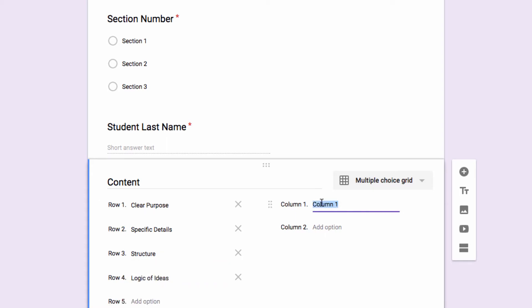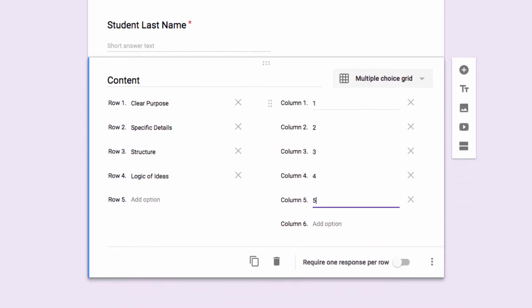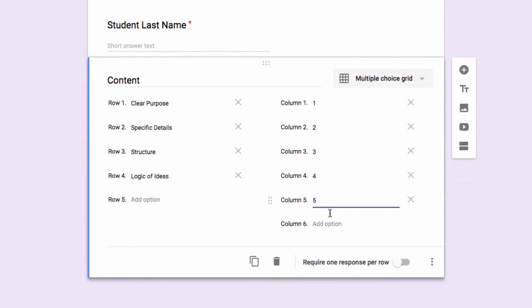And then in the columns, I'm going to set up a numbered scale. That's going to create a grid where I have the labeled rows, and I can assign a point score based on the numbers in the columns.